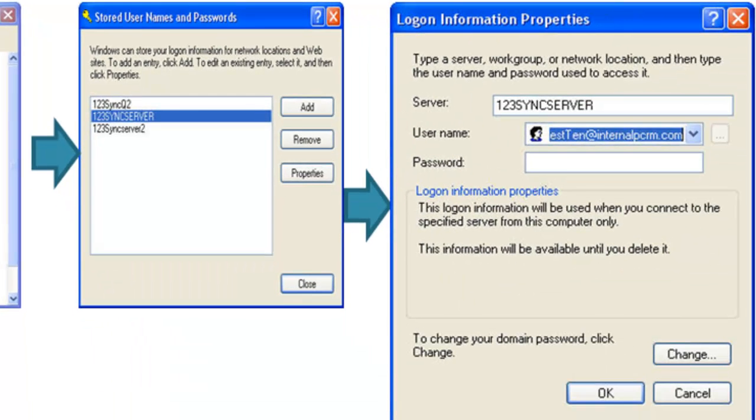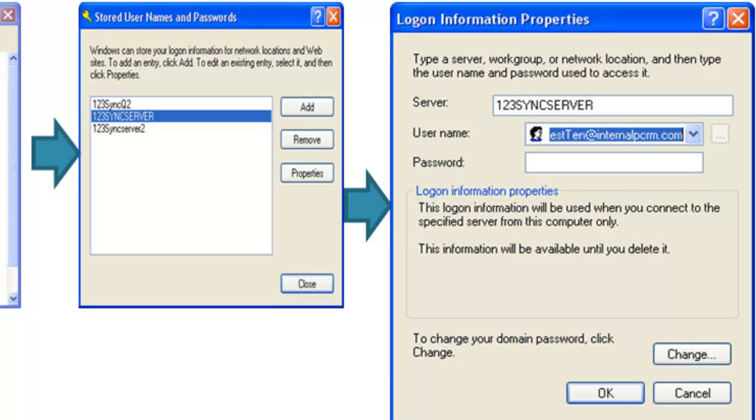By selecting the server and selecting the properties for that server, you can see the server name as well, what the user name is on that server, and if required, if there's a password. The password usually is not displayed on the logon information properties screen. So, if the password is incorrect, my suggestion is you change it. But otherwise, just leave it the way it is.